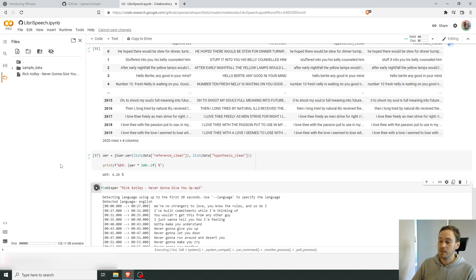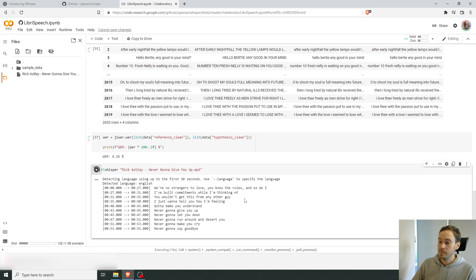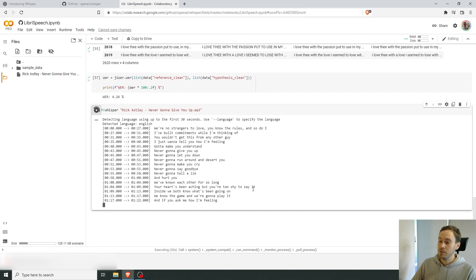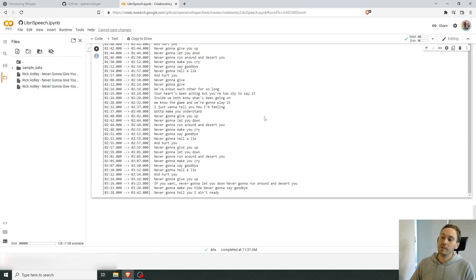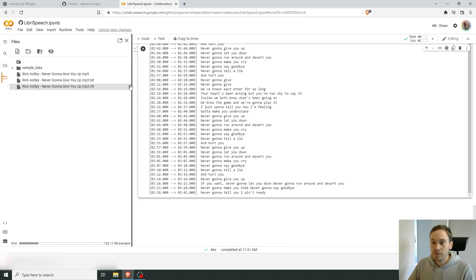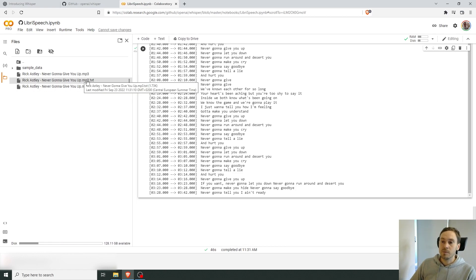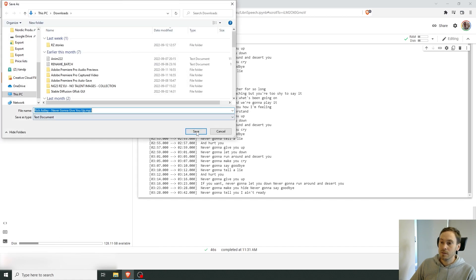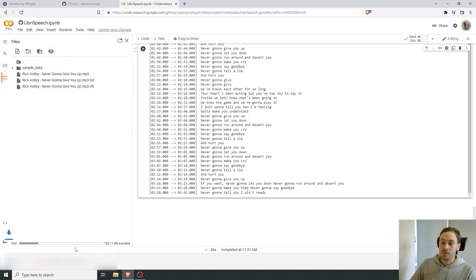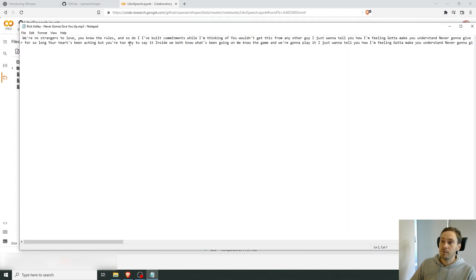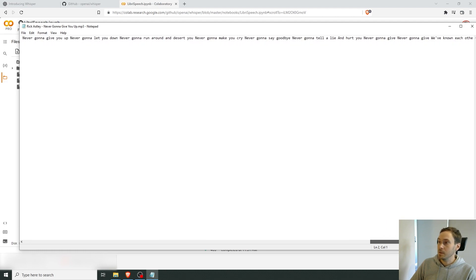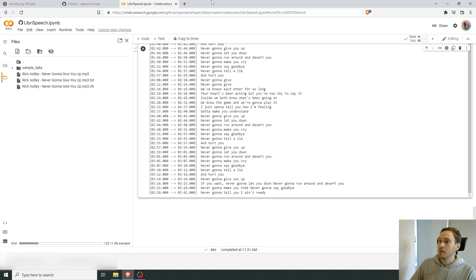This file is in English so we let it auto-detect. It detected English and it's transcribing the song. After it's done it will output a text file here as well, which you can download. All the text is here — not perfectly formatted, but that's what it outputs.